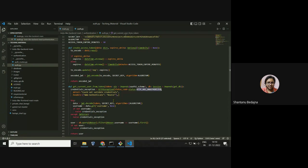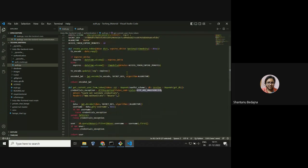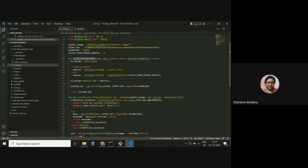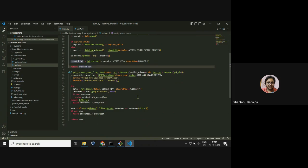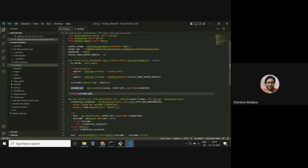By adding 'Depends(oauth2_scheme)' to a function, whenever I add the get_user_from_token method as a dependency in any particular endpoint, that endpoint becomes authenticated. I'm preemptively creating a 401 exception, getting data from the JWT token, and from the username key I'm getting the particular user from the database. If the user is not found, I raise the credentials exception - a 401 'Could not validate credentials' response.